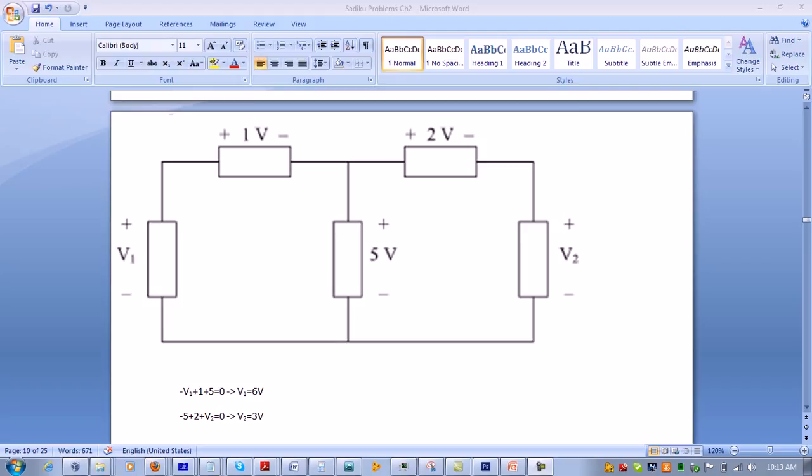In the next loop, it enters 5 volts through the negative side, so it's negative 5. It enters 2 volts through the positive side, so it's plus 2. And it enters v2 through the positive side, so it's plus v2.